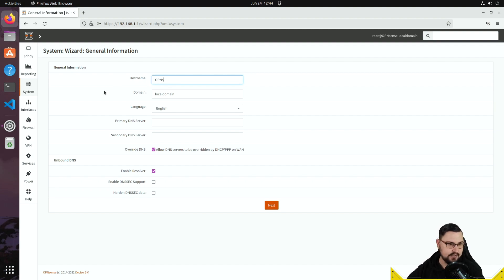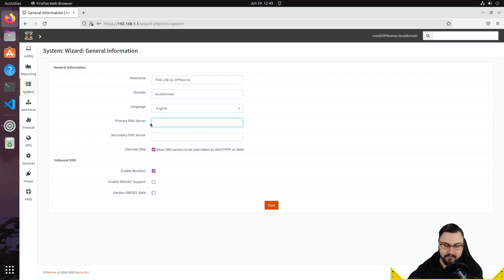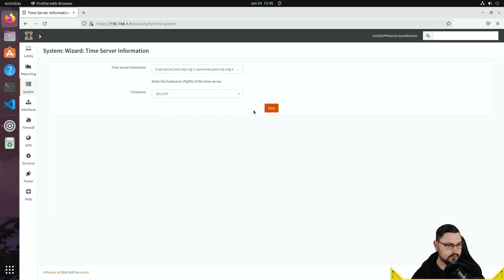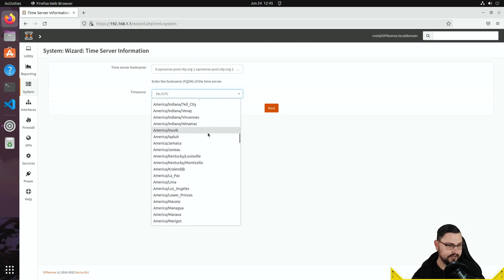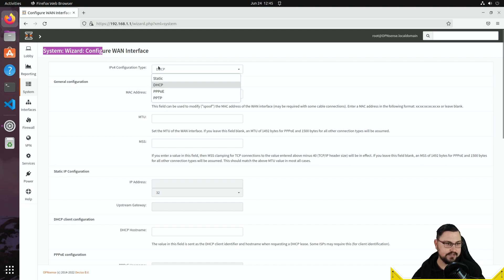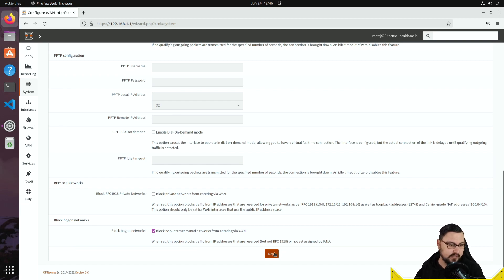A setup wizard runs to get some basic settings. I'll set the hostname to 'tmb-lab-02-opnsense', leave the domain blank, set primary DNS to 8.8.8.8 and secondary to 1.1.1.1. The 'Override DNS' option allows DNS obtained automatically from upstream via DHCP or PPPoE. I'll set my timezone to Africa/Johannesburg. For the WAN interface, it's configured for DHCP — I'll untick 'Block private networks from entering via WAN' so I can access the device on its private IP.